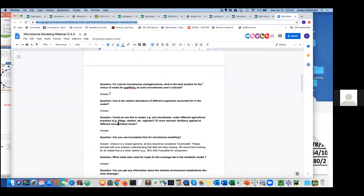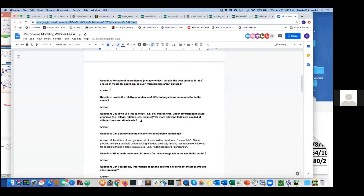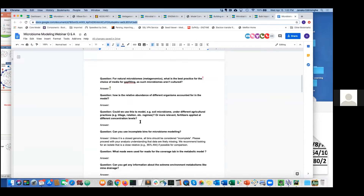Could you use this to model soil microbiome under different agricultural practices? That's a more complex question. If you know the differences in the environment — what compounds are present, whether it's aerobic or anaerobic — you can factor those environmental conditions into model simulations through the media formulation. You have to define the conditions you want to simulate with.